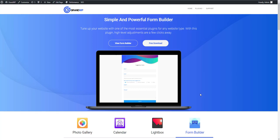Hello and welcome to GrandWP Form Builder Plugin Tutorial Video. In this video I'm gonna show you how to create awesome forms on your WordPress website. So let's get started.